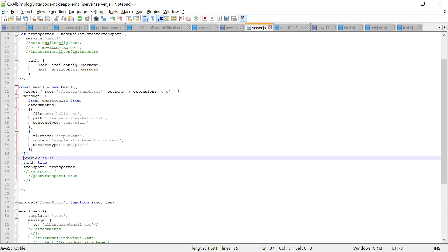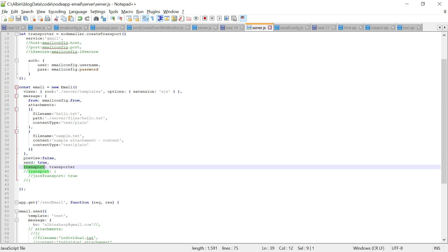There is a preview option: if preview is set to true it will open a browser to show you what the email will look like. I have it set to false right now. There is also a send option: if send is true it will actually send the email. Another option is jsonTransport equal to true — this won't send a real email but will show you the JSON representation of the email message. These are the basic configurations required.